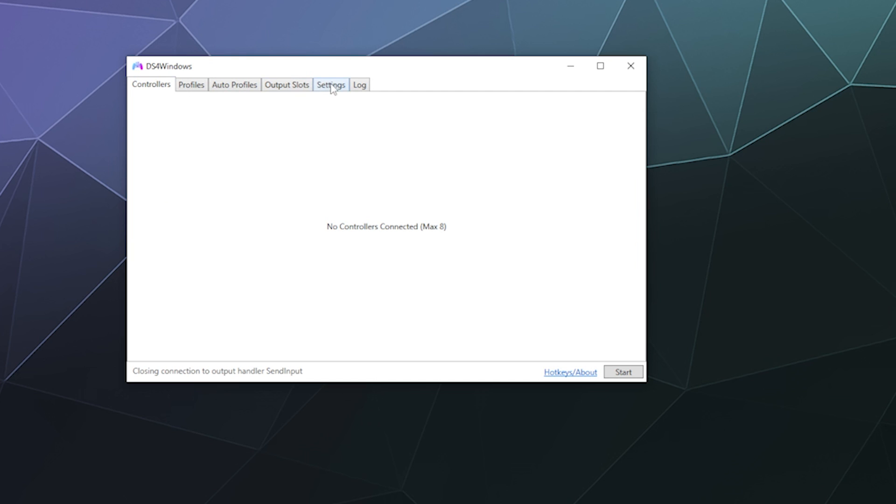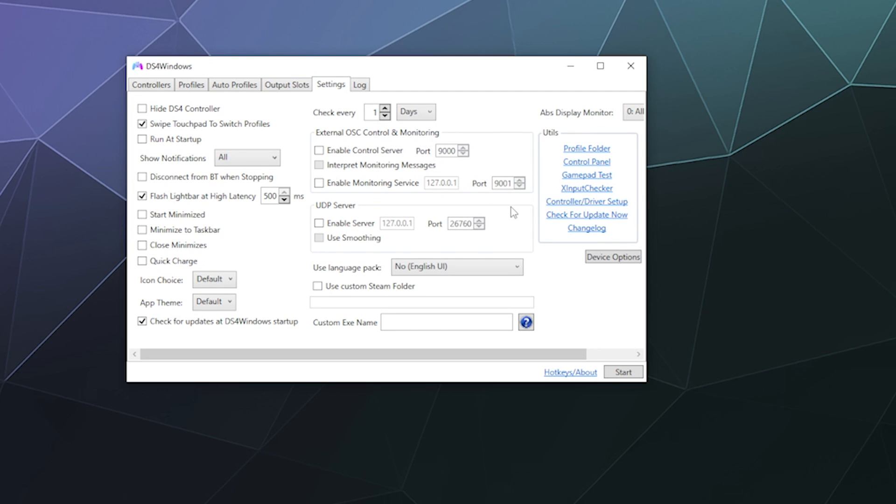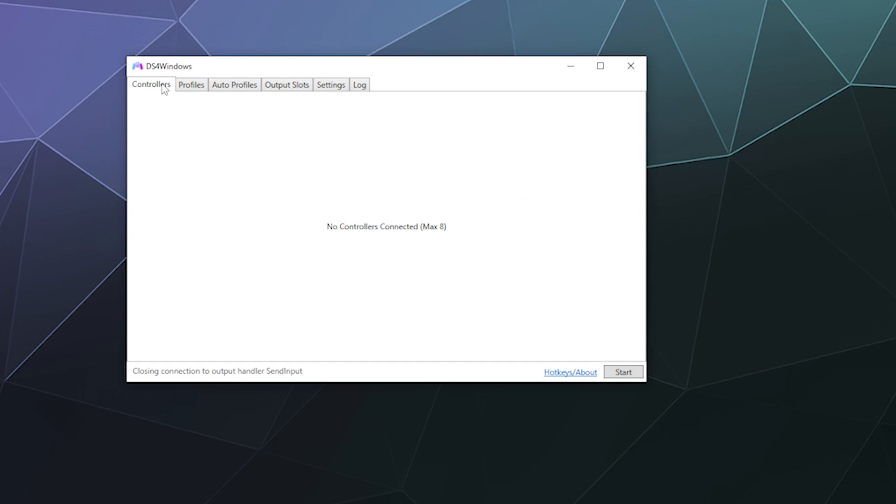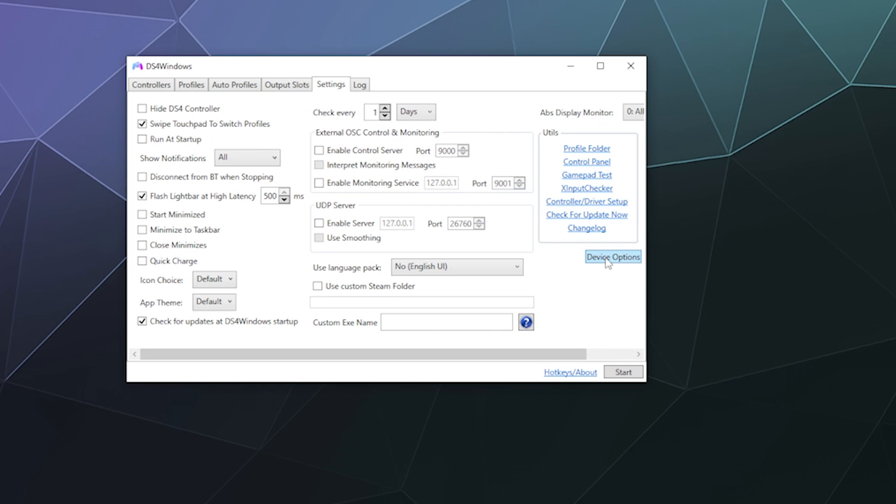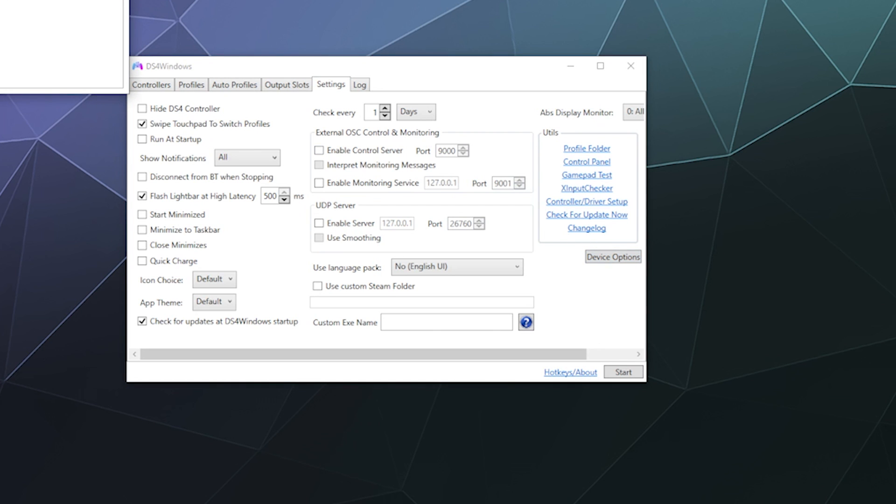If for whatever reason you decide that you need to enable other support for other types of controllers, all you have to do is at the top here, there is a settings tab. You can go over here to device options and here you have the little toggles to enable PlayStation 5 controller support, Switch controller support, PlayStation 3 controller support. All of that is in here. PlayStation 3 controller support involves some other steps. I'm going to have to go look up what those are in order to get that to work if it even works properly at all. So if it does, you'll see a video on how to do that on the channel later.